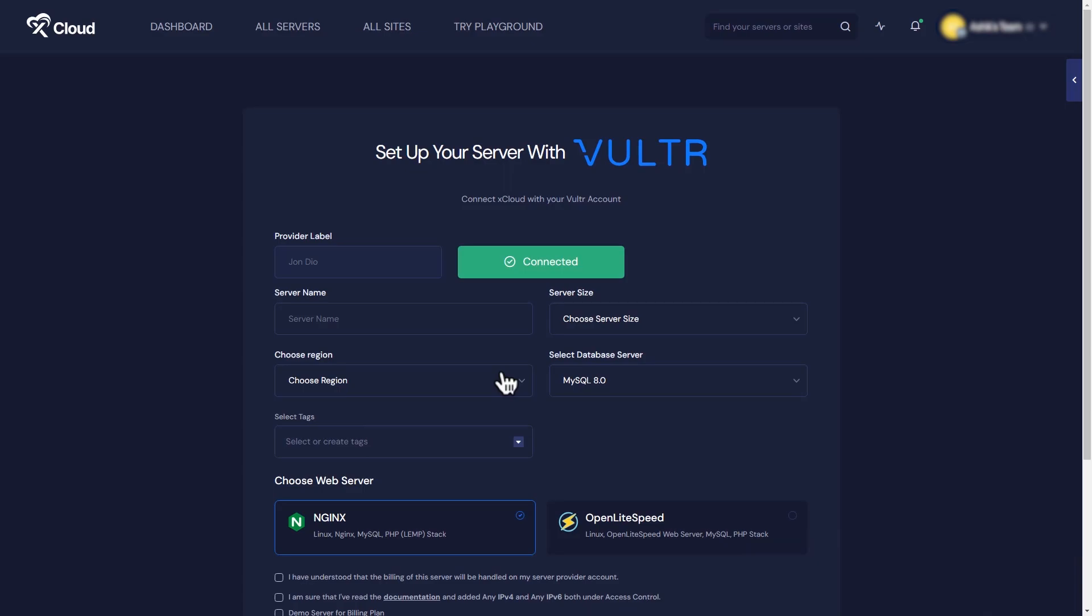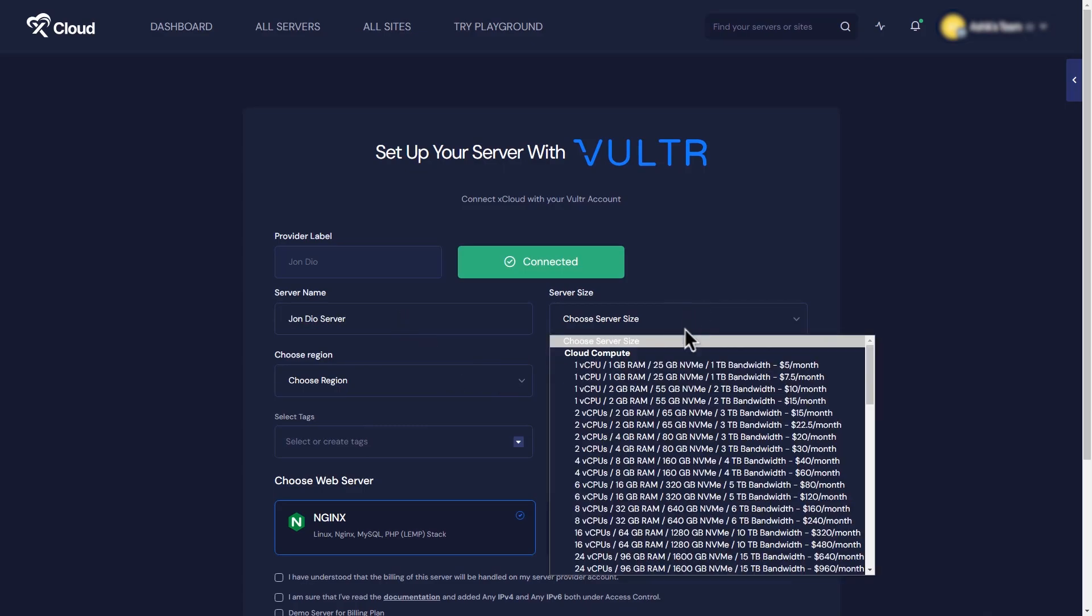In the next screen, you will see your provider level is connected. Add your server name, size, region, and database server.